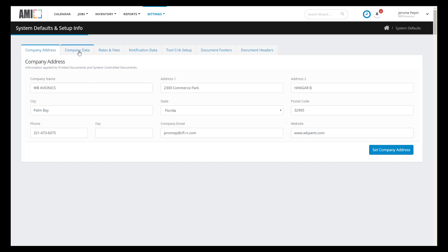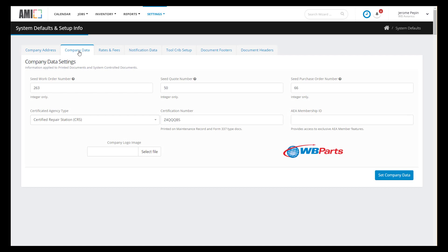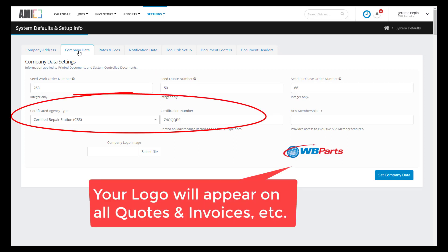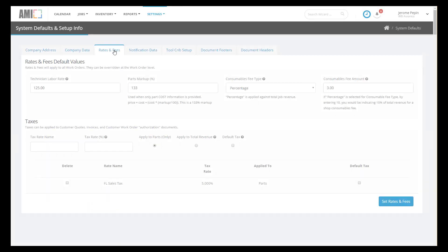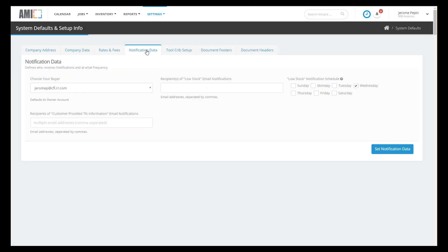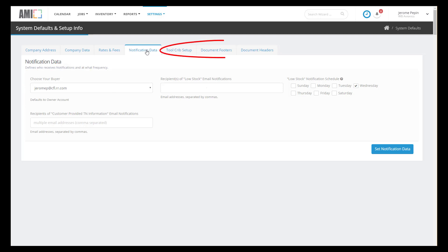The Company Data tab allows you to set up the seed values for your next work order number, your next quote number, your next PO, as well as information about your company certificates. Rates and fees are used for calculating costs within the work order, so you want to get that correct. Notification allows you to define who gets the low stock alert emails. Tool crib setup, document footers, and document headers, all great features, but in this video I'm going to skip it.